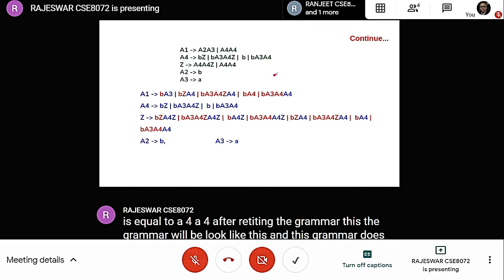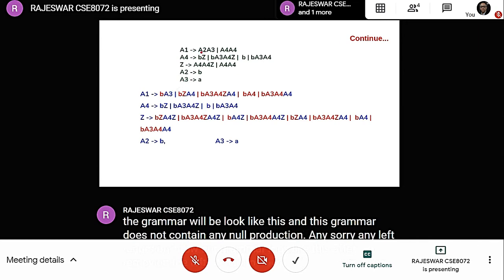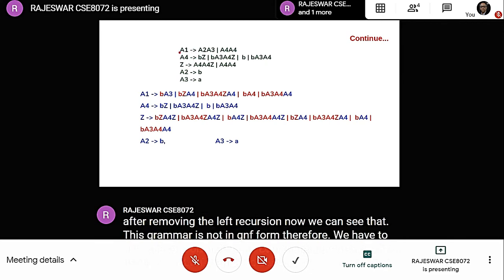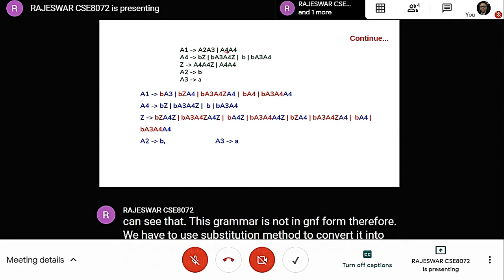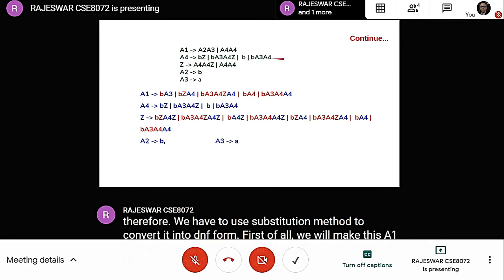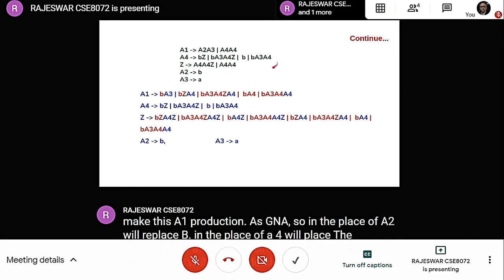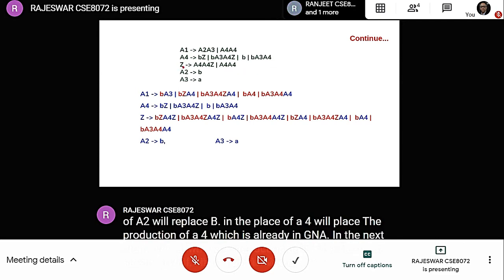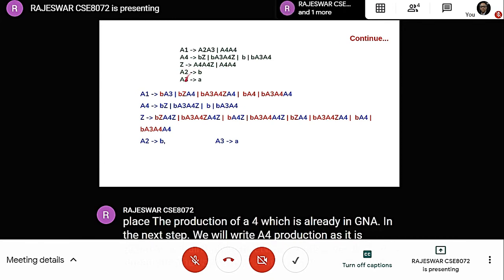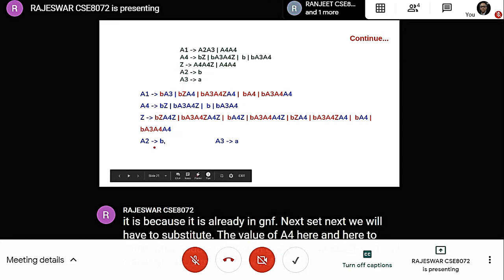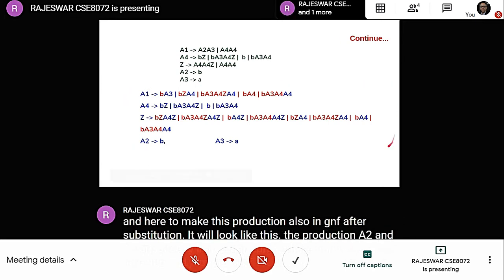After removing left recursion, our grammar looks like this. We can see that it is not yet in GNF form, so we apply the substitution method. For the A1 production, we replace A2 with b and substitute A4's production which is already in GNF. For the Z production, we substitute A4's value. The productions A2 and A3 are already in GNF, so no changes are needed. This is the final grammar in GNF form.